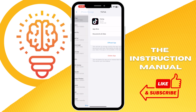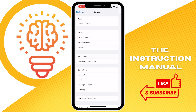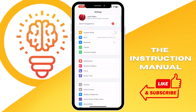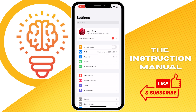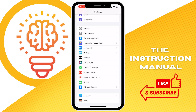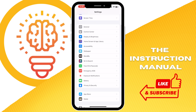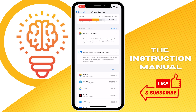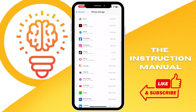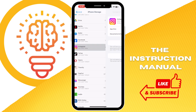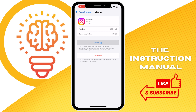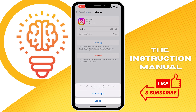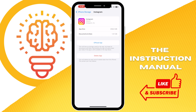The next step is going into your Settings. Go to General, then iPhone Storage, and find Instagram. From there, click on 'Offload App' and confirm by clicking 'Offload App' again.